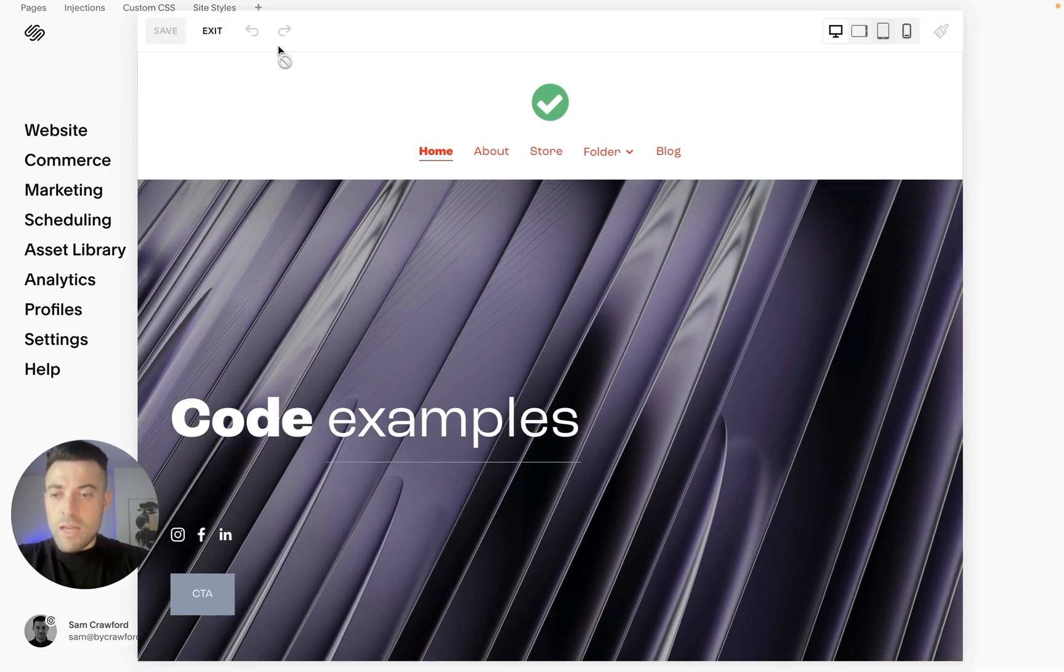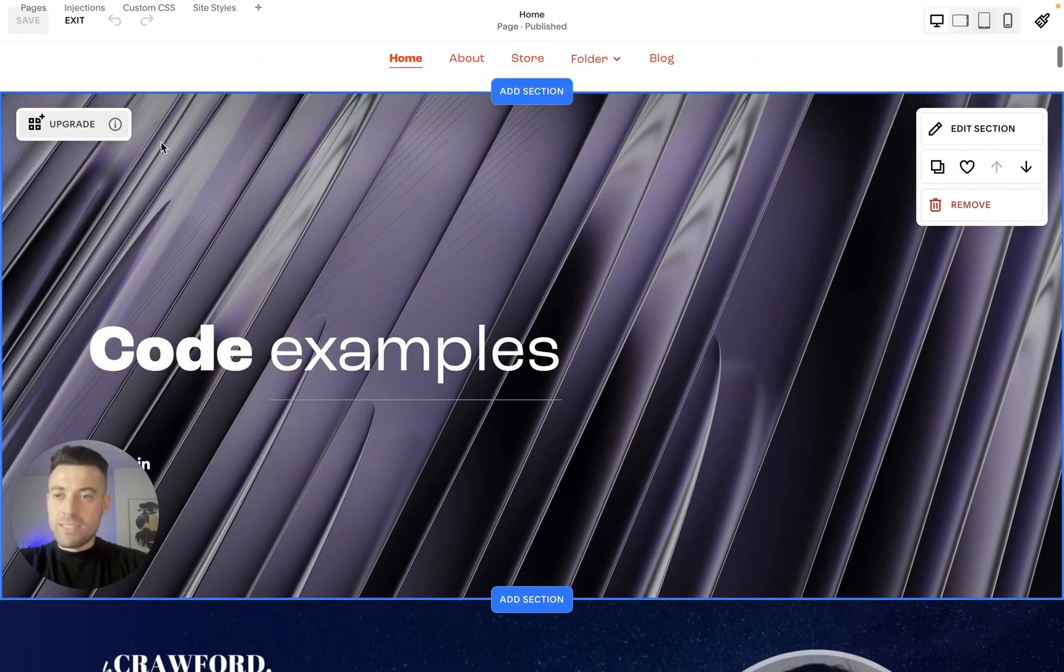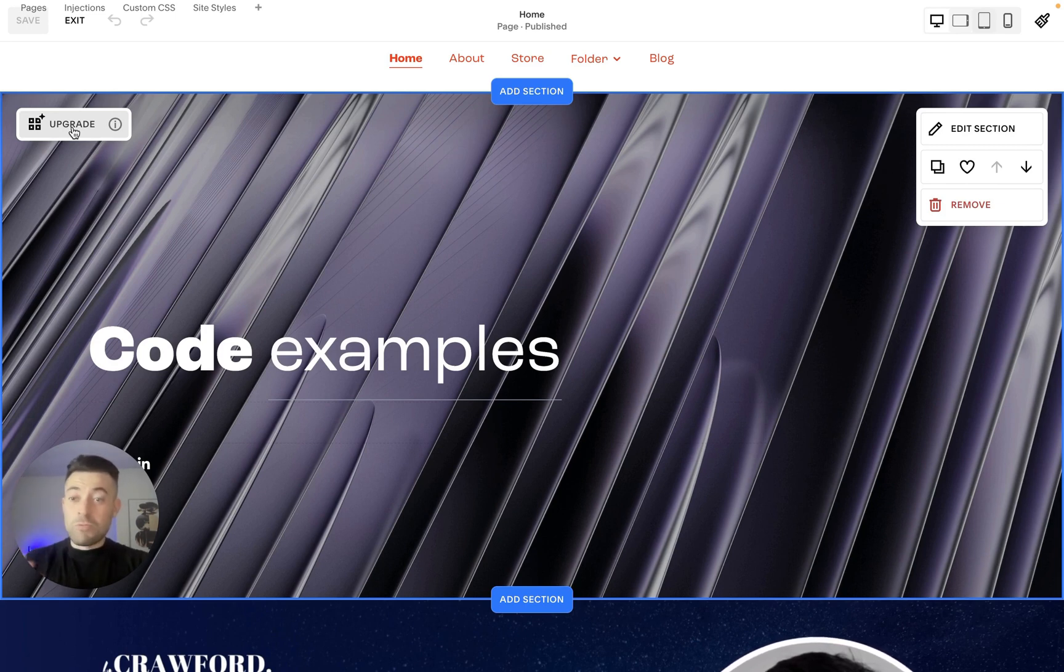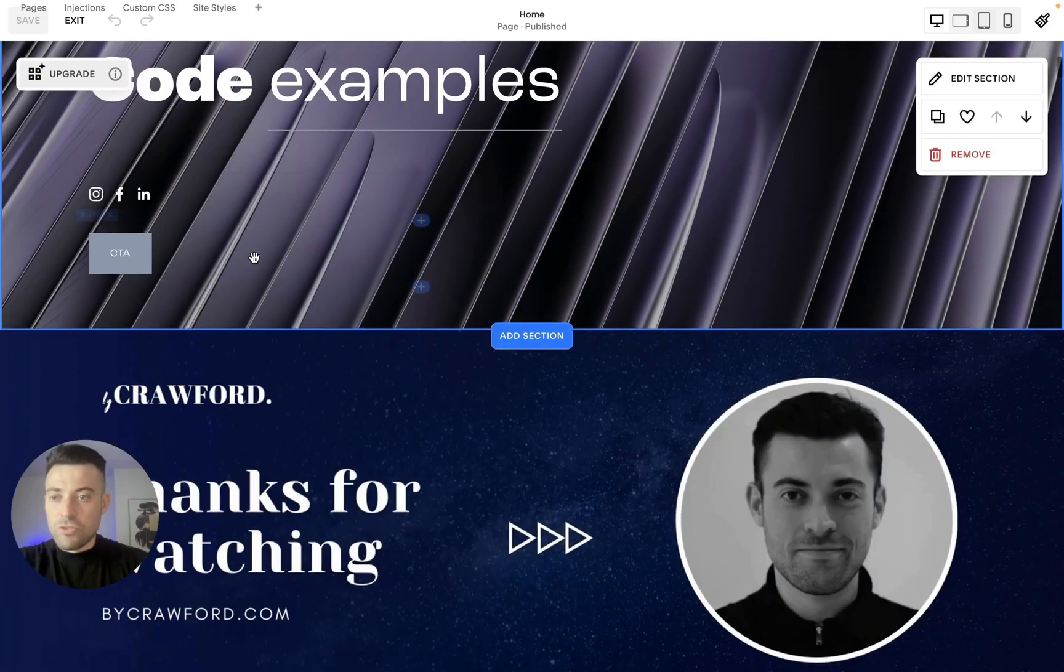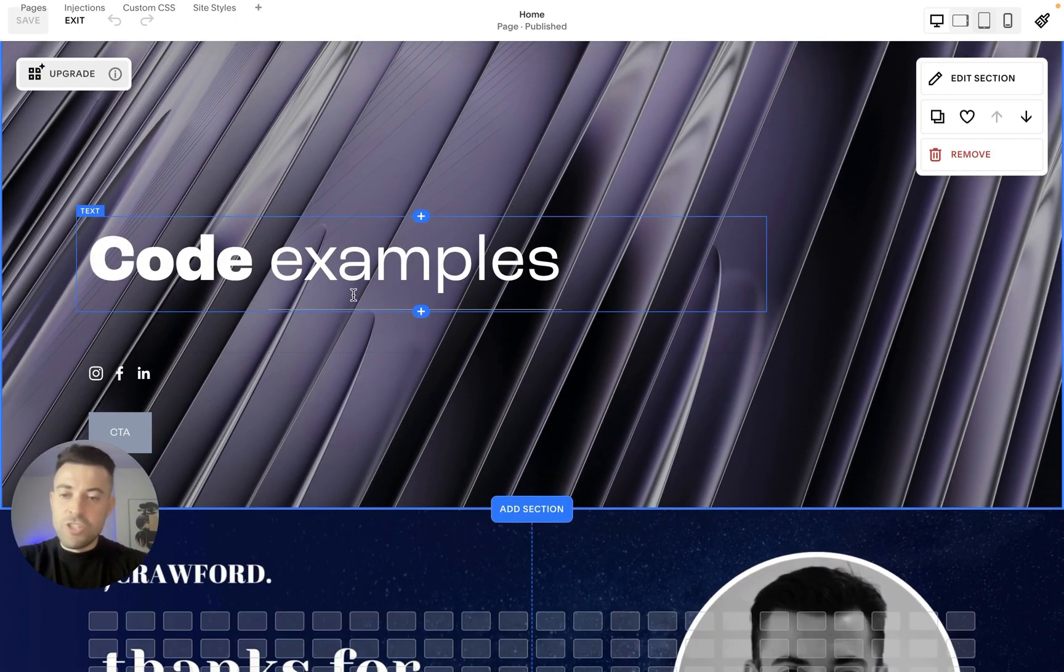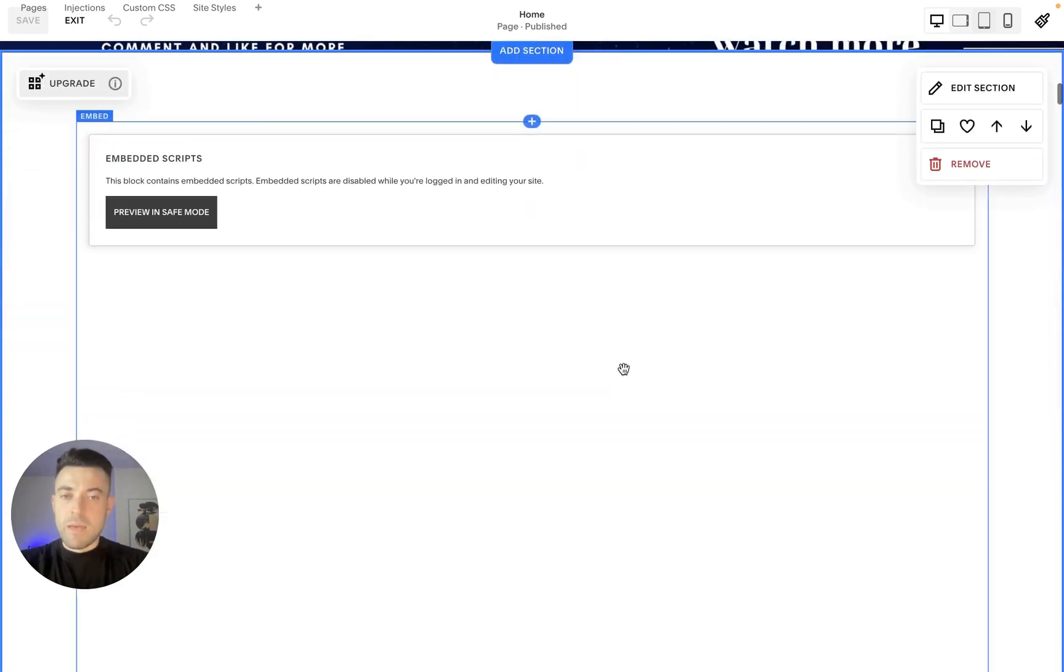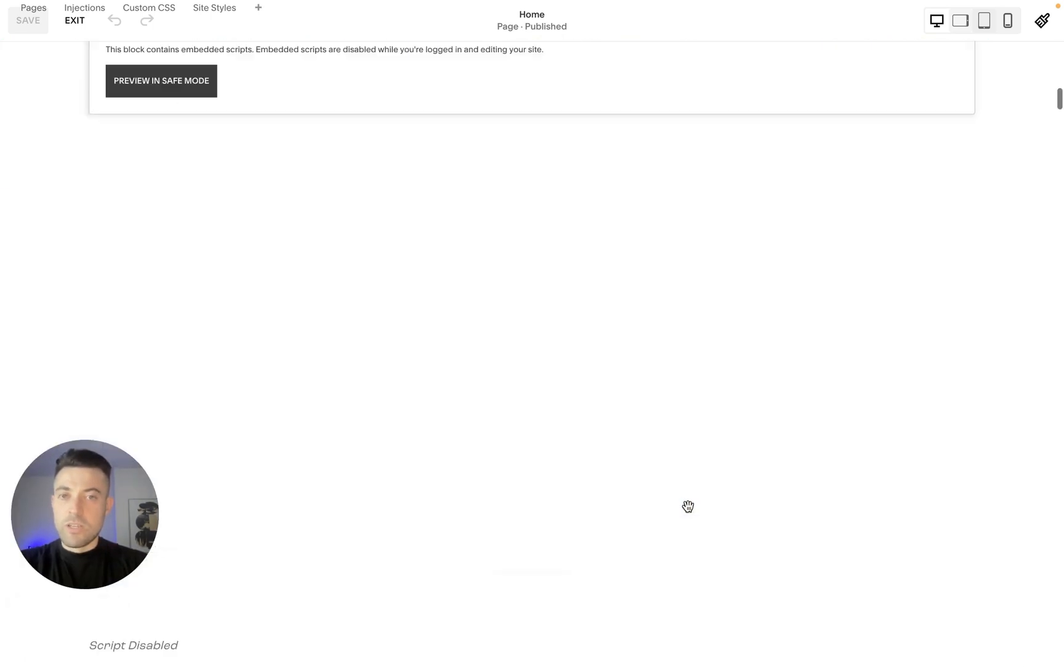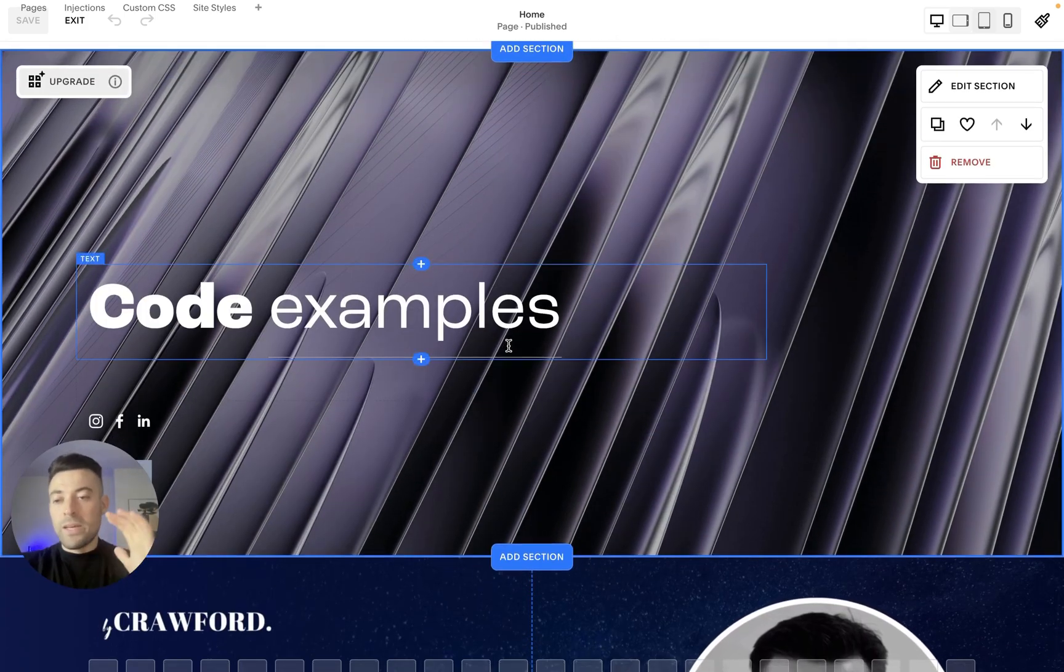So if we go into our editor and we go into a classic editor section, we can tell it's a classic editor because it's got upgrade up here. If it didn't have upgrade then it'd clearly be a fluid engine section. And to double check that we can just click G. So when we click G it brings up a grid, a permanent grid on all fluid engine sections. It doesn't do that on classic editor sections, so that's a surefire way to know.